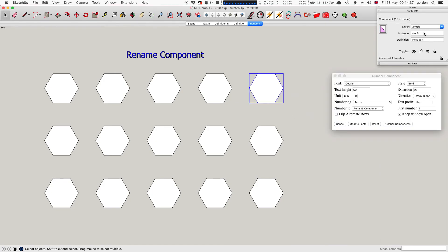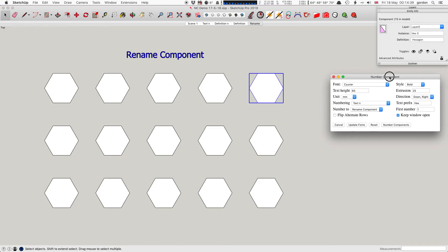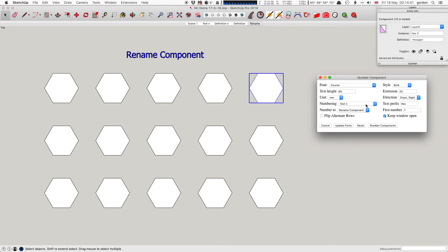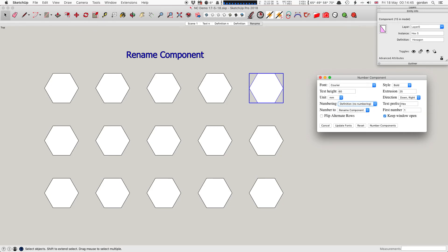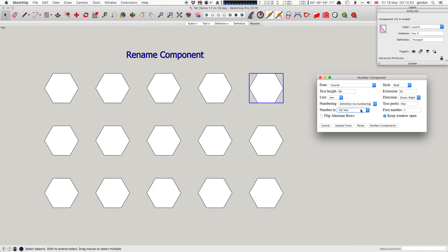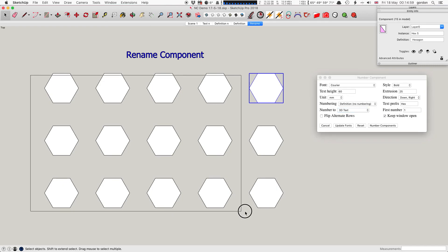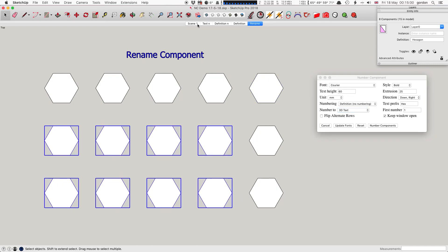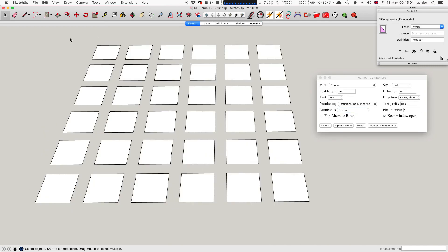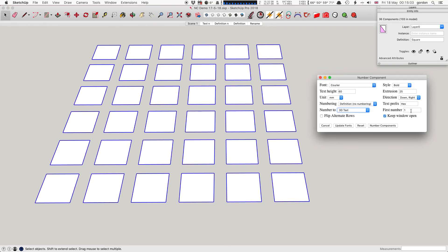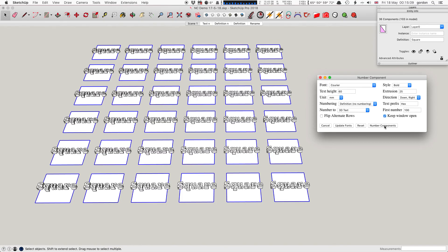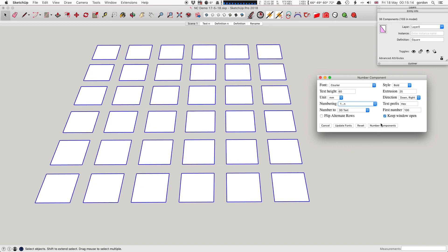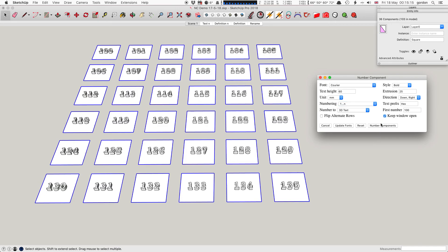So that's all the numbering. The prefix we've already covered in Text N. Number to 3D text or rename component - you've got to remember to put that back if you think it's not working. It's probably because you forgot to put it back to 3D text. You can change the first number if you want to start at 100 or whatever.